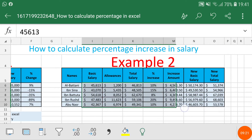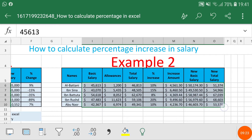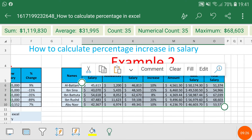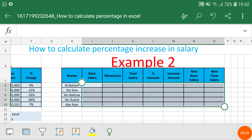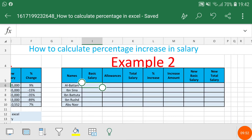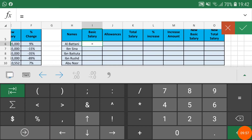That is how you calculate the increase or decrease in salary to find a percentage. The second example is different. I'll explain how you can find the salary if you have the percentage given to you. Most companies give a percentage to increase the salary amount from the basic — some employees get 10%, some get 5%, some get 15%.